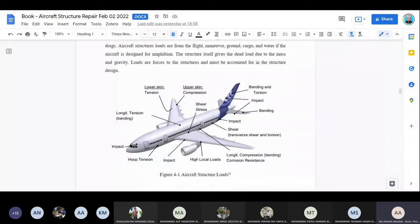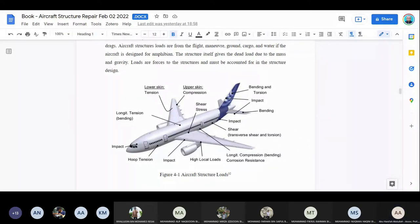We need to understand this because we'll have to develop the loading for each part of the aircraft structure component to carry out the analysis. We need to know what kind of load and how much load is carried in the area. Then we start doing the analysis on the repair to recover the area, hopefully back to where it was.